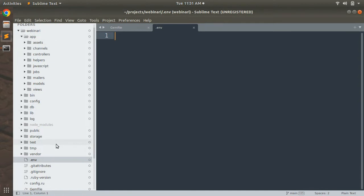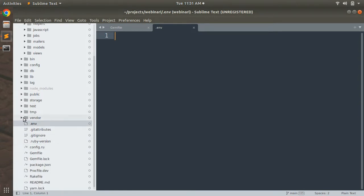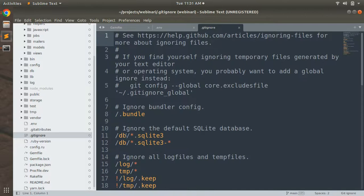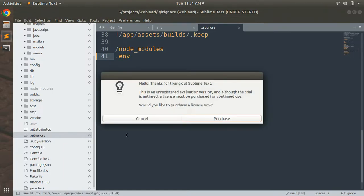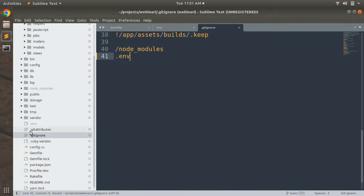Right after creating the .env file, make sure to add it to your .gitignore. It is common practice to avoid pushing environment variables along with your code to any repository, as it is not safe to expose them. Add .env to your .gitignore and save.